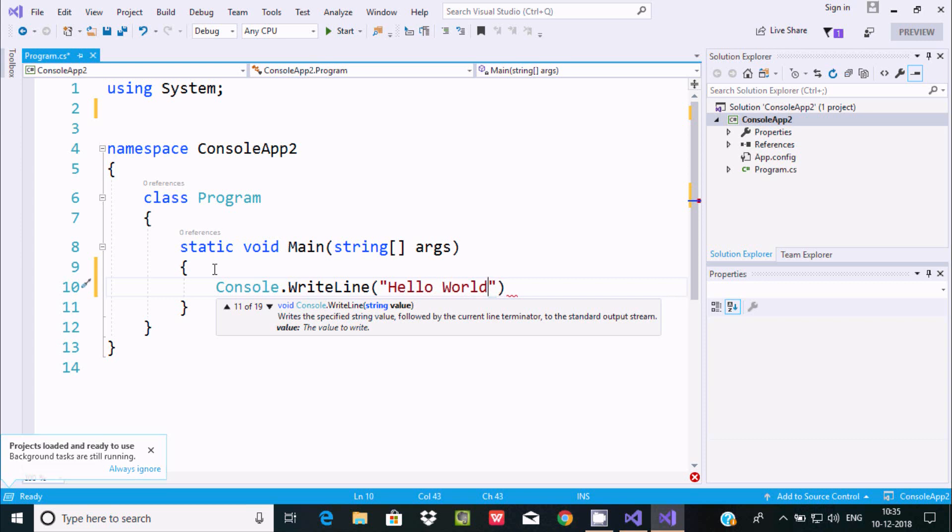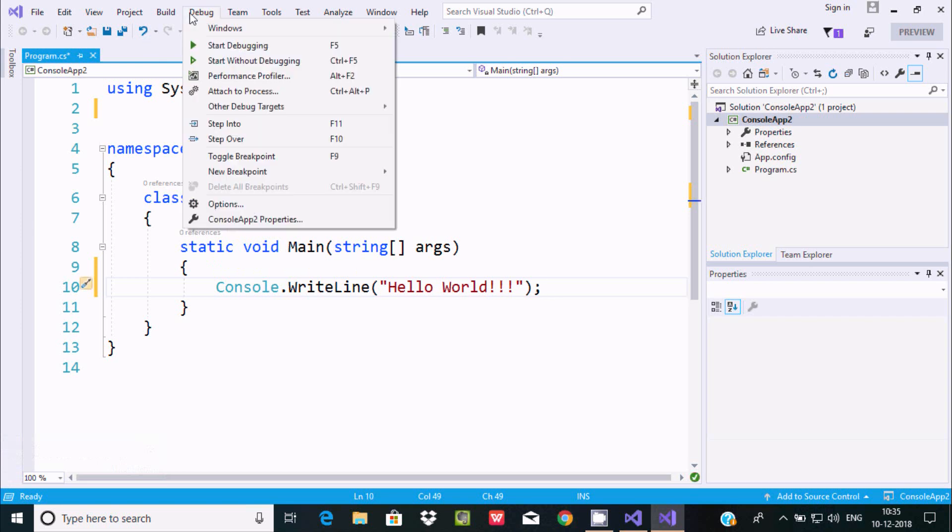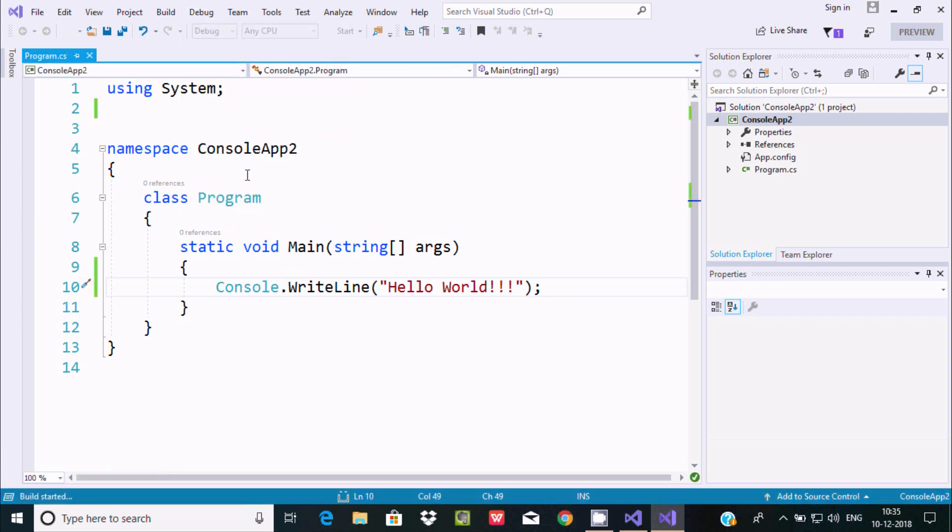Now let's go to debug tab and here start without debugging.